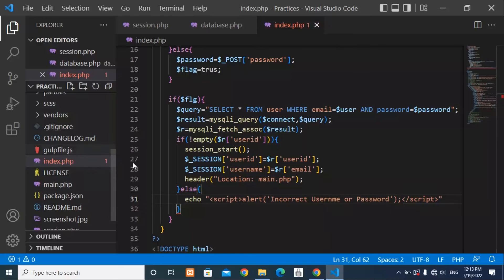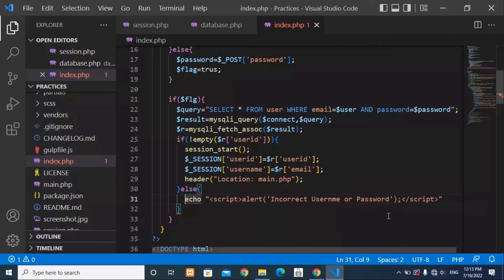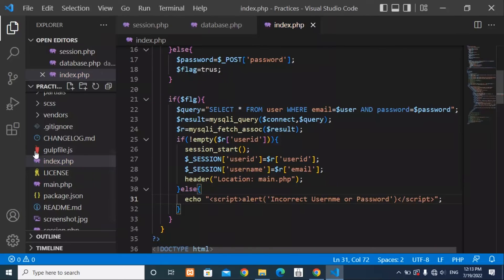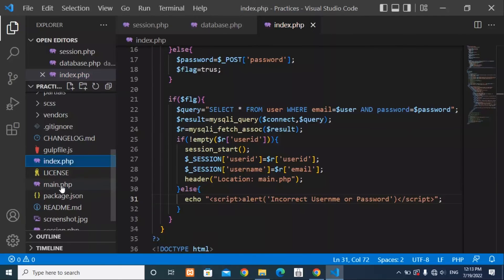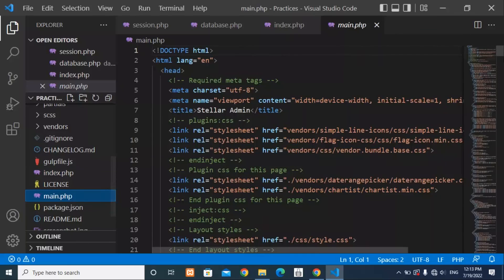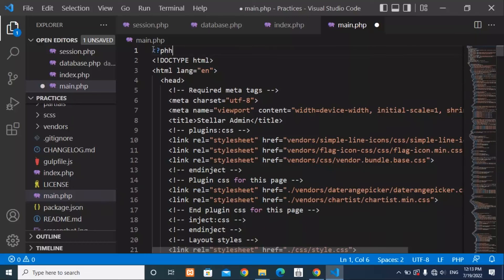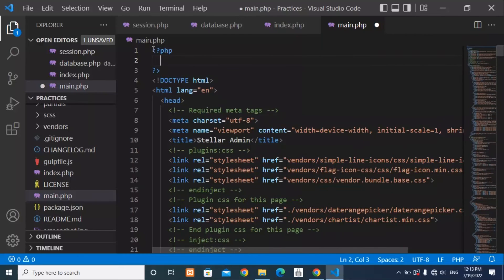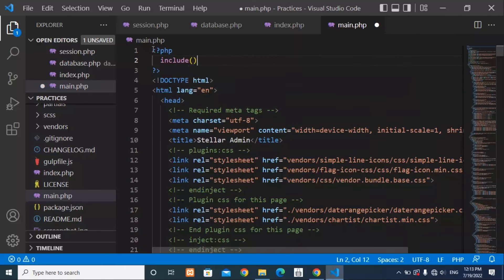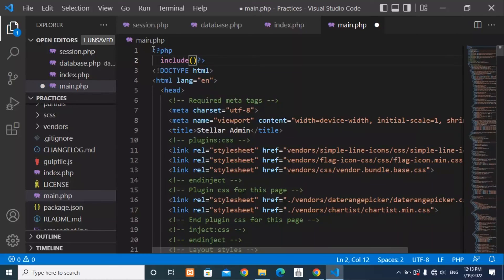Now we go back to the main.php file. At the top of main.php add your PHP tags and then include session.php.